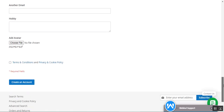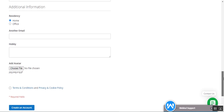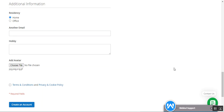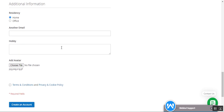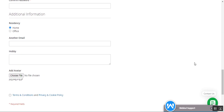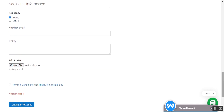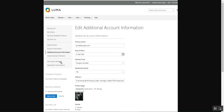Before we proceed further, please subscribe to our channel and tap the bell icon to receive the latest updates. If you find this video helpful, please give it a thumbs up. We'll check the customer flow first, and then I'll show you how to create the additional information section using different field types. These details are also visible within emails and orders as well.